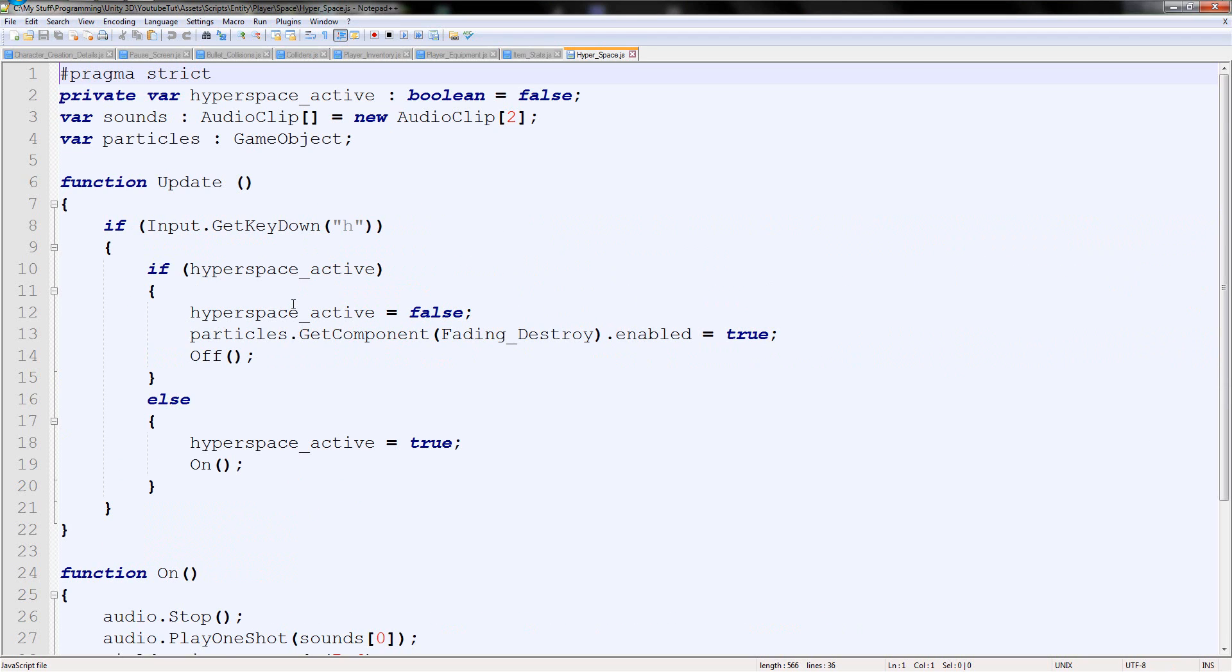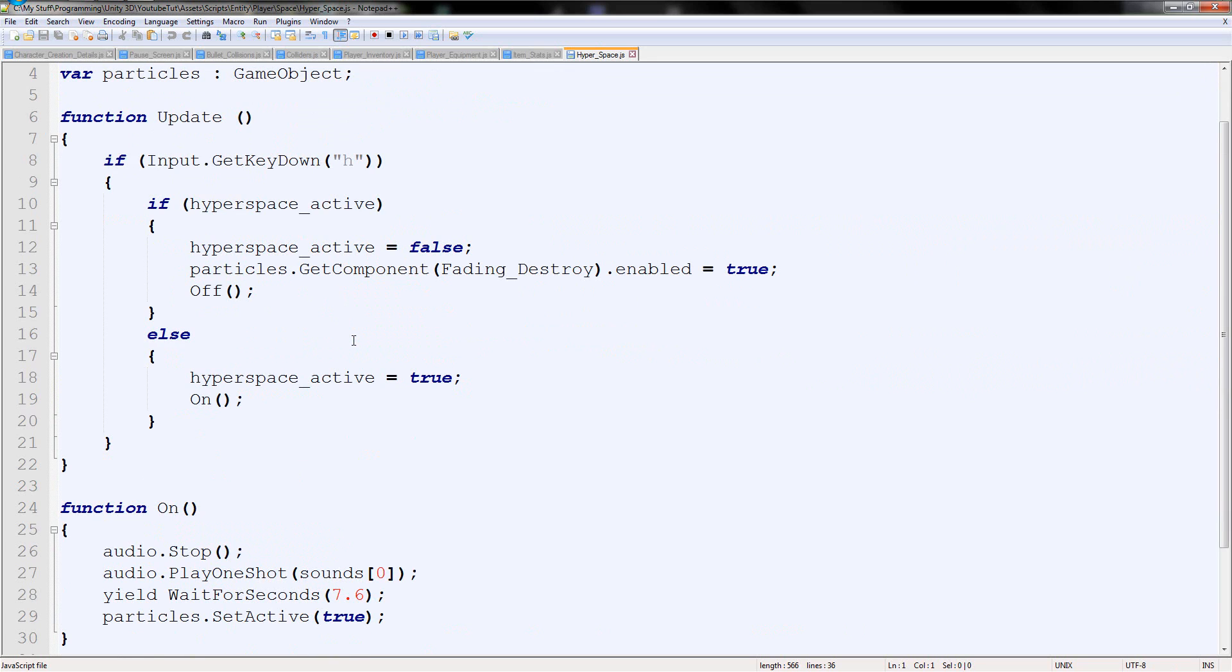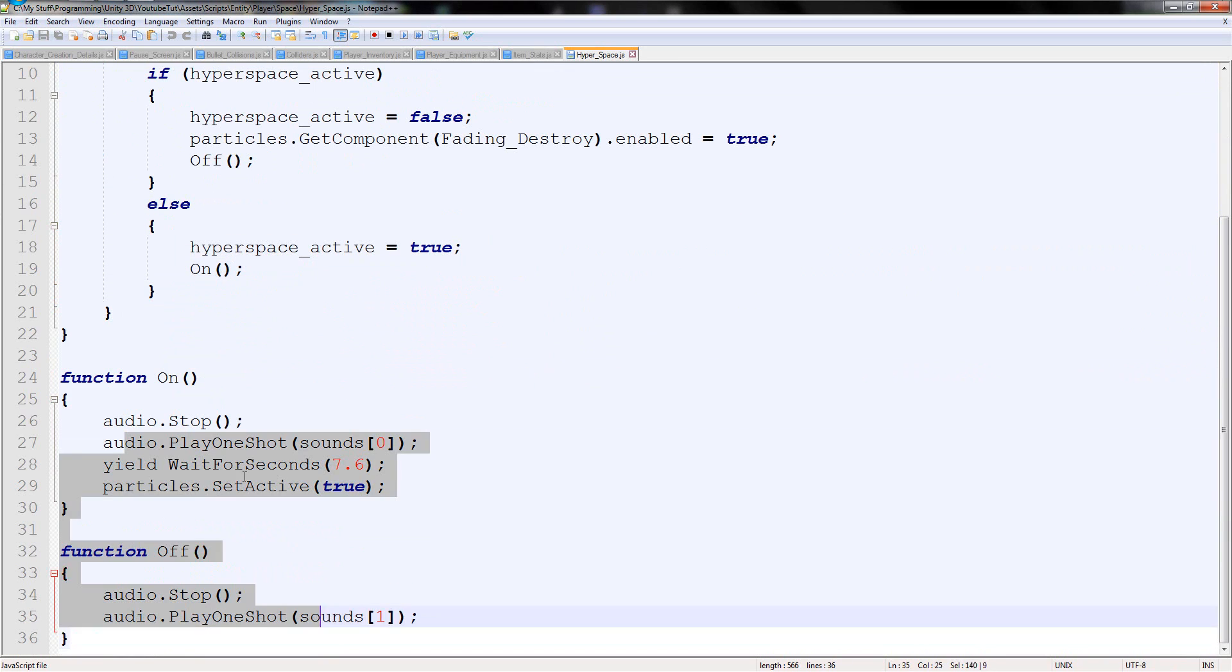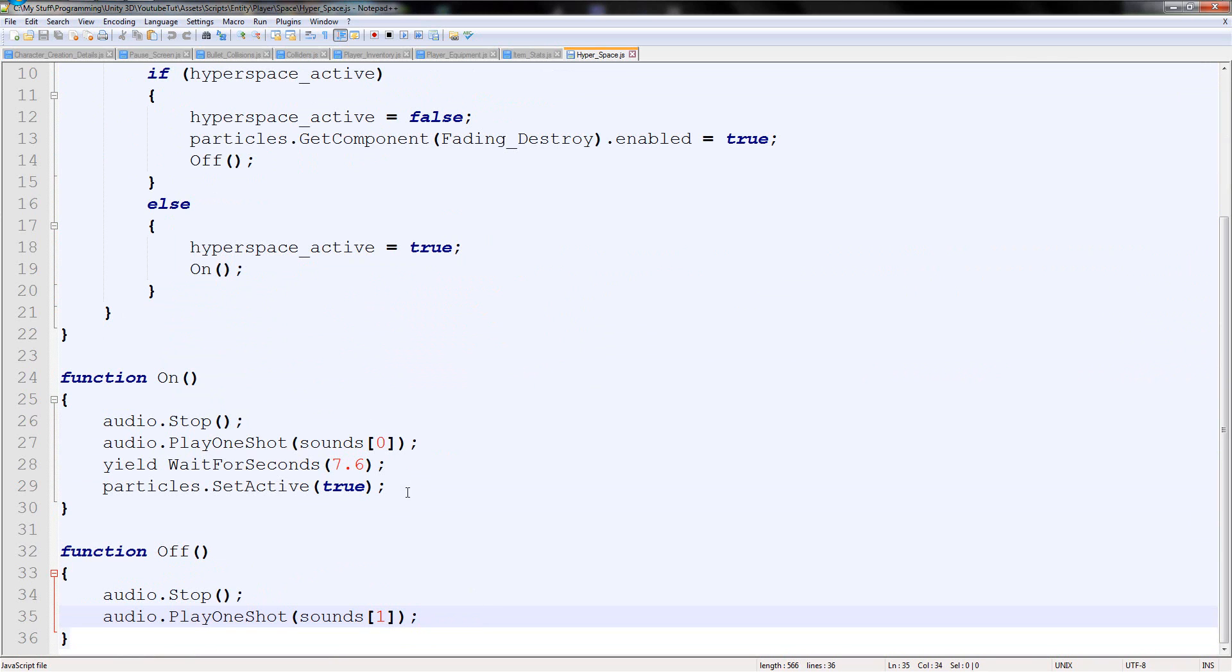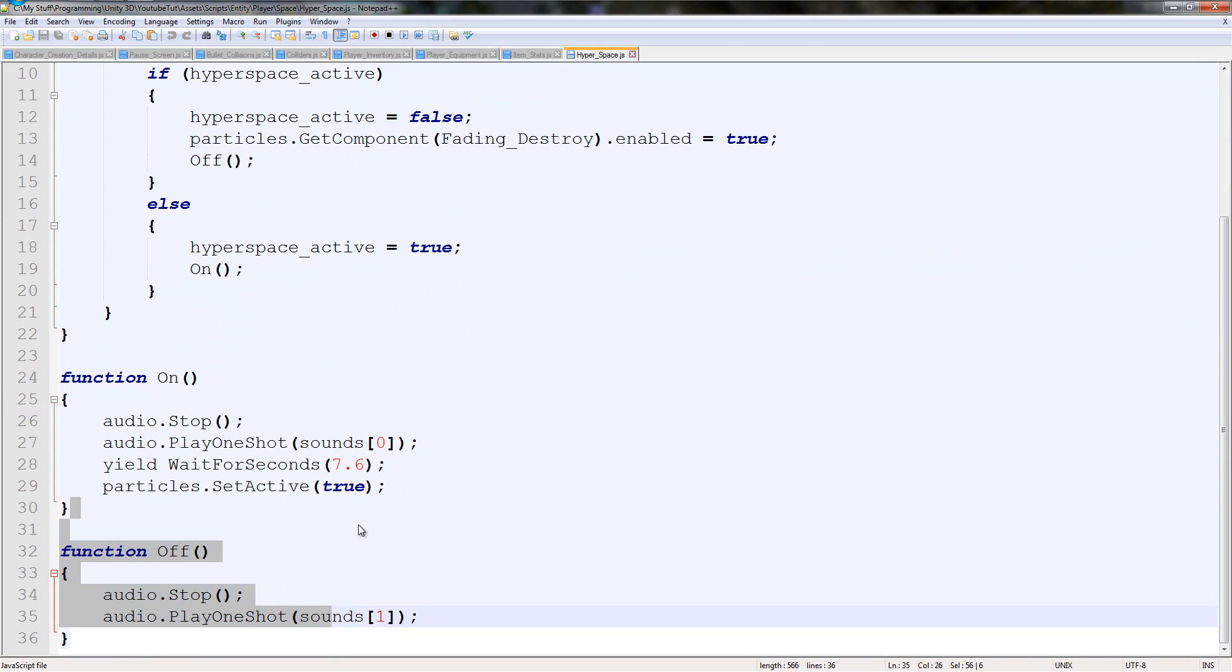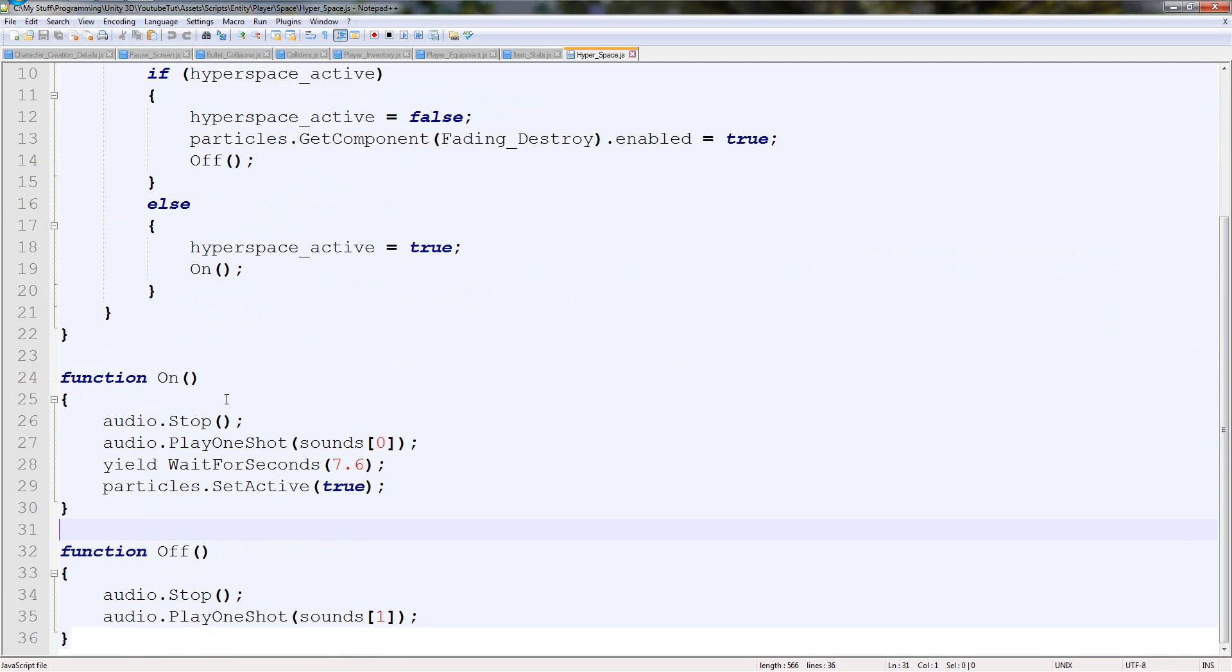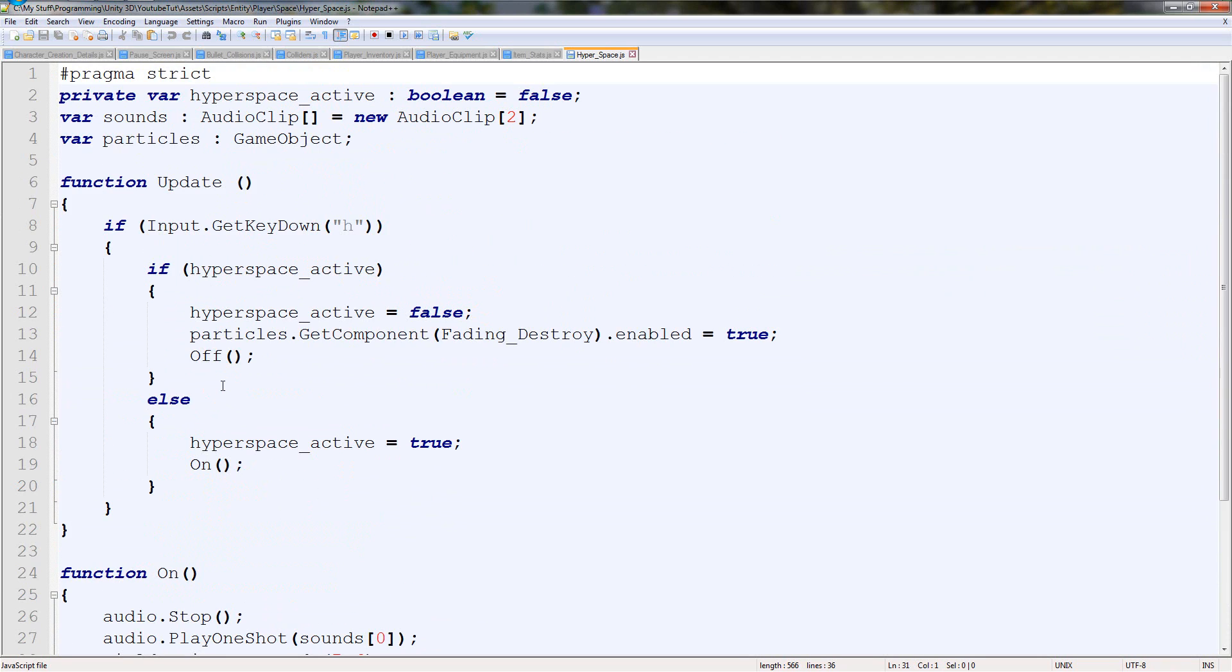And in here, we're going to scroll down to where we need to put it. The places we need to put it is these two ifs, then it's here. Or we can put them in these two here. Whichever one you want.